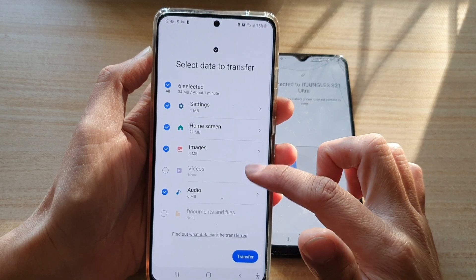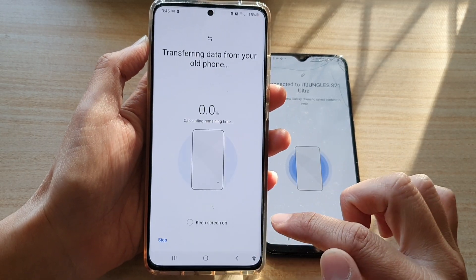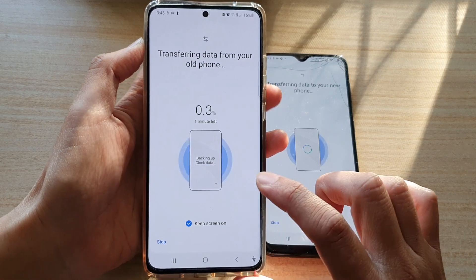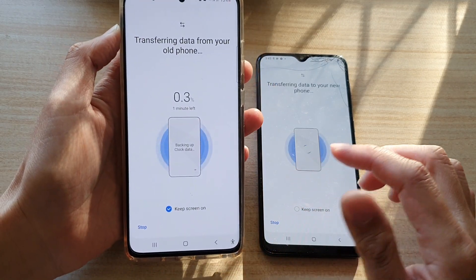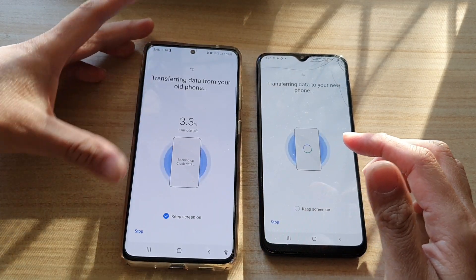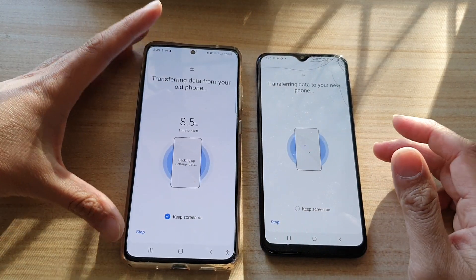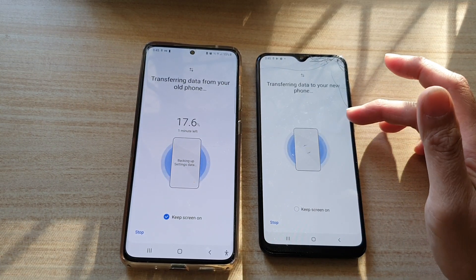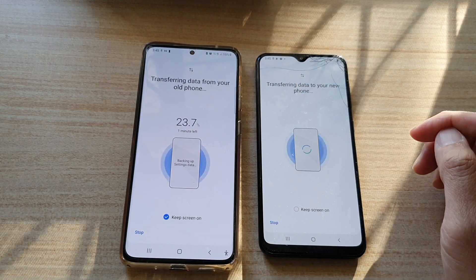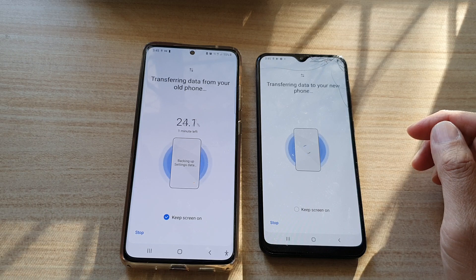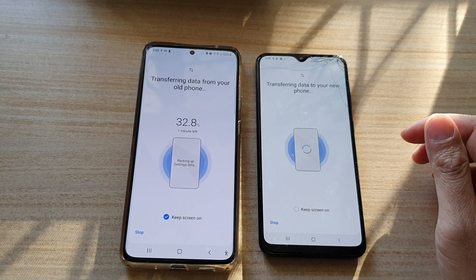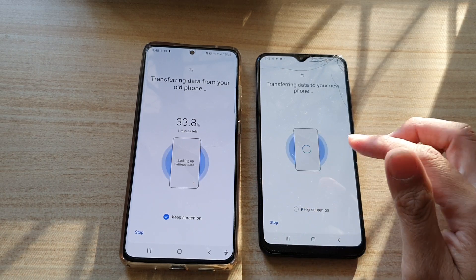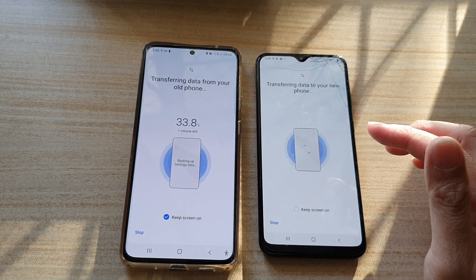Once you are happy with your selections, tap the Transfer button. You can choose to keep the screen on while transferring is in progress. That's how you transfer data from an older Android device to your new Galaxy S21 series.